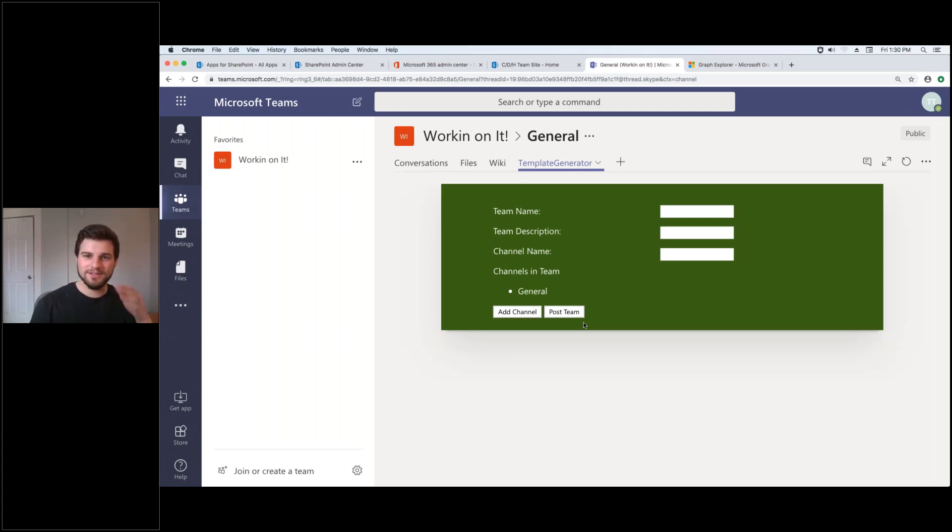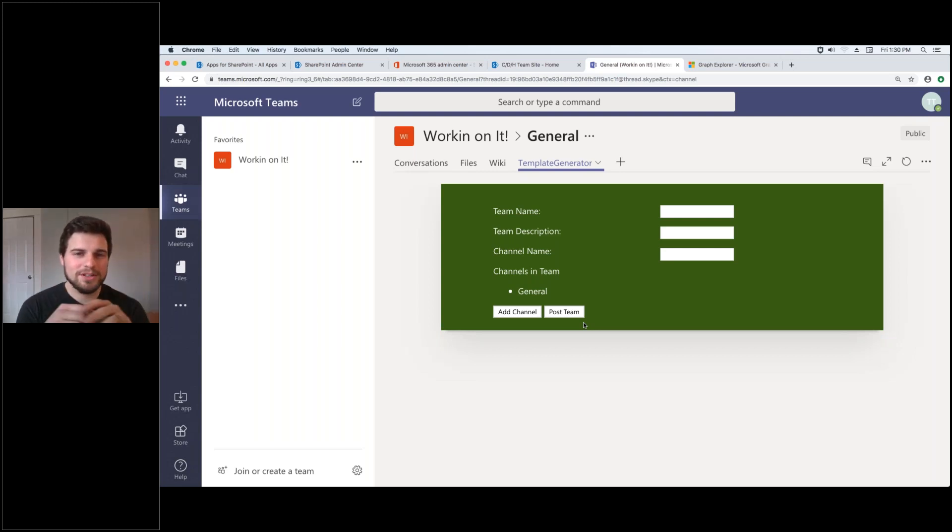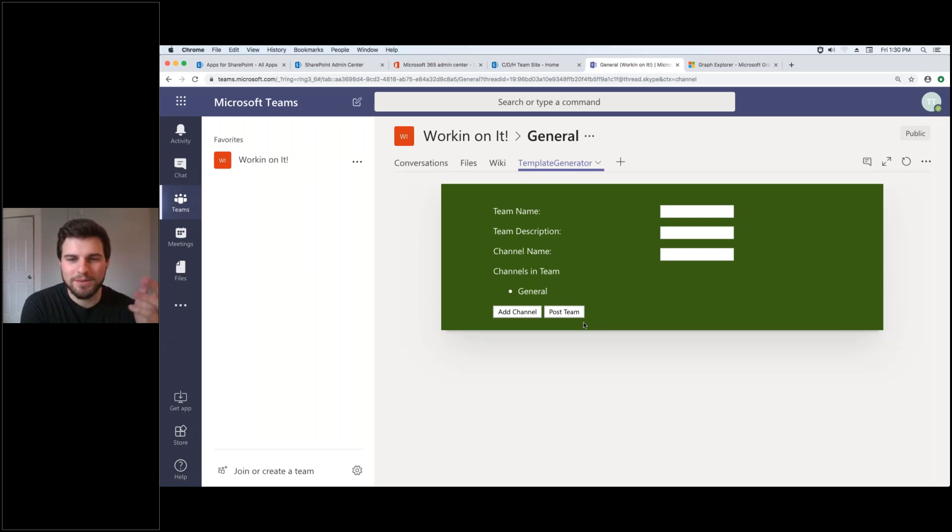You'll see on my screen I have a tab in Teams called the Template Generator. Now before I show you exactly what it is, I'm going to talk about it.